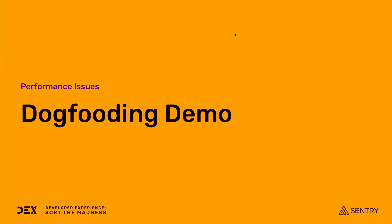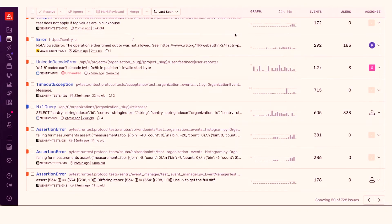I want to talk you through us dogfooding this feature internally at Sentry with our n plus one. You're going to see the n plus one issue in your issue feed, similar to all your other issues. It's going to be a really familiar UI for you. You've got your number of events, your users, first seen, last seen — all the stuff that you love about issues today.